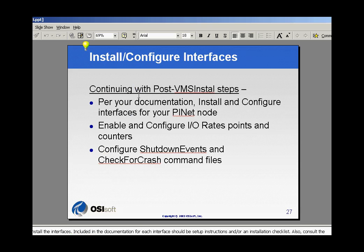We'll also want to take a look at setting up our interfaces. In our particular case, we're going to use an interface called Fractal as our simulated data source for PI, and we may also find another interface such as a laboratory interface or something like that to start up. So that's what we're going to do here with our post-VMS install steps.